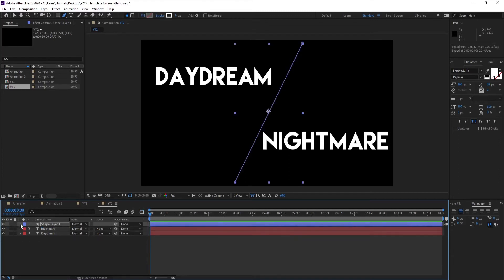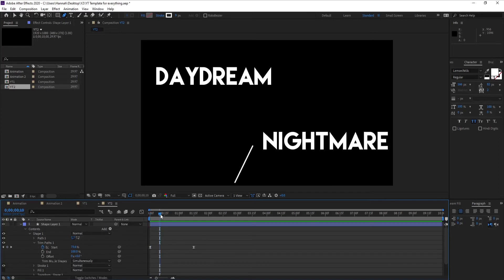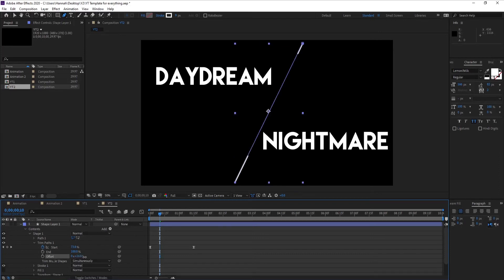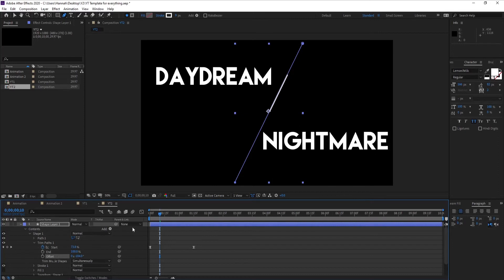For the second part — the revealing — you can change the offset value. Right now the point of origin where the animation starts is at one end. If you change the offset value you can see it changes the position of the origin point. I want it in the middle, like this.